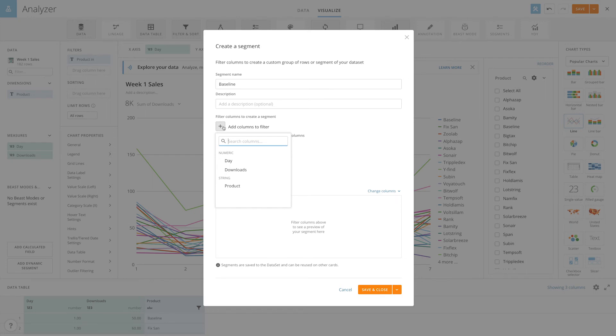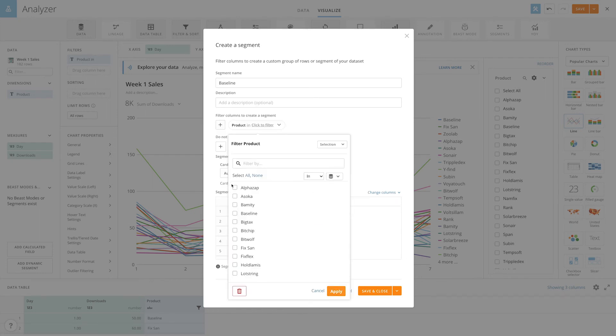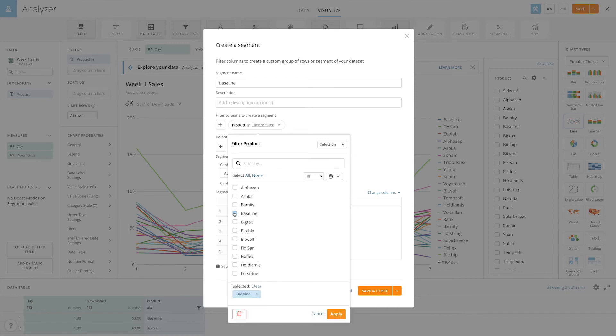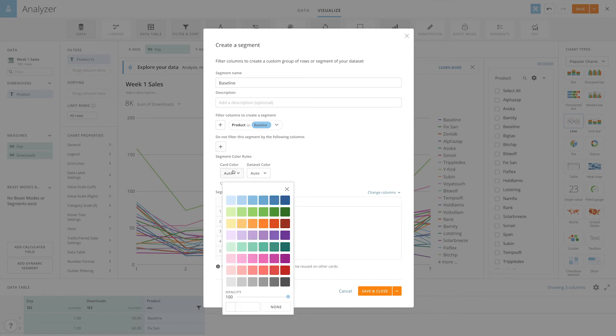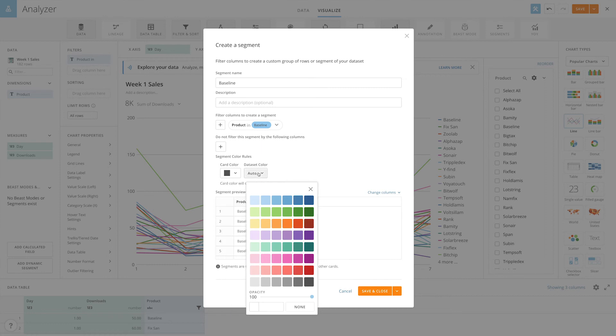In this example, we'll select product and check baseline. We can also optionally select columns to not filter the segment by. Finally, you can assign color rules. In this case, we'll set the baseline to always display in black.